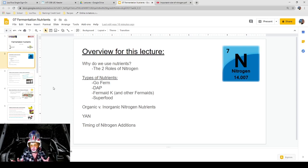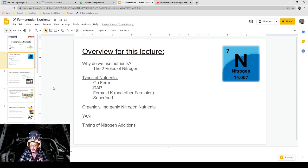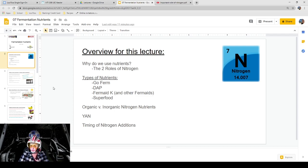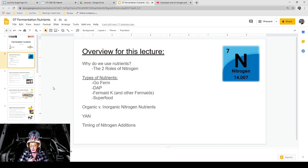This is just an overview for this lecture. We're going to talk about nutrients, with nitrogen being the top focus. We'll cover why we use nutrients and the two roles of nitrogen in fermentation. We'll also talk about the types of very common nutrients — not all of them, just the most commonly known and used: GoFerm, DAP (diammonium phosphate), Fermaid K, other types of Fermaids, and Superfood. We're also going to talk about organic versus inorganic nitrogen nutrients, YAN — yeast-assimilable nitrogen — and the timing of nitrogen additions during fermentation, because that is extremely important, especially when you're working with wine. A lot of things can go wrong if you aren't careful.